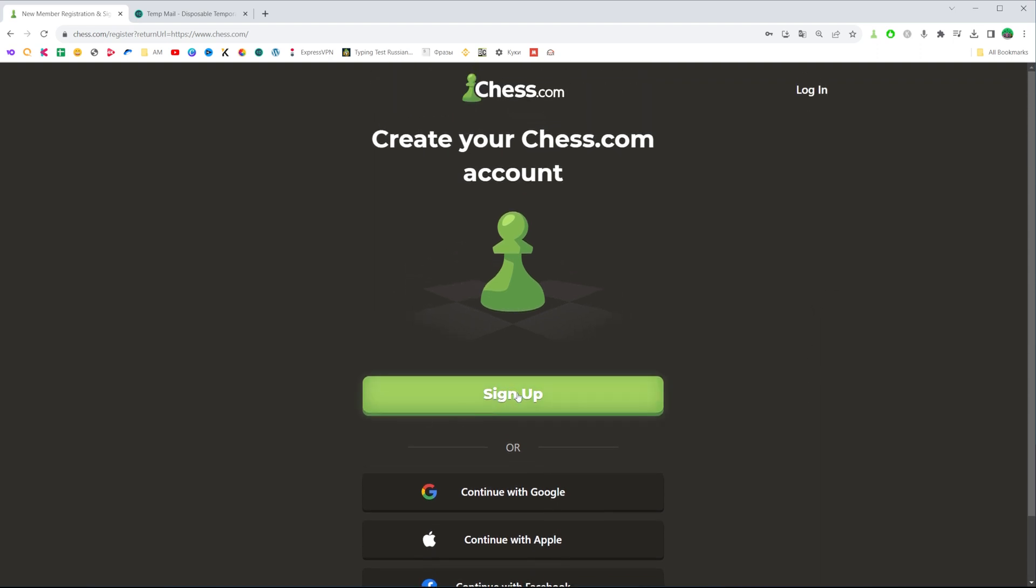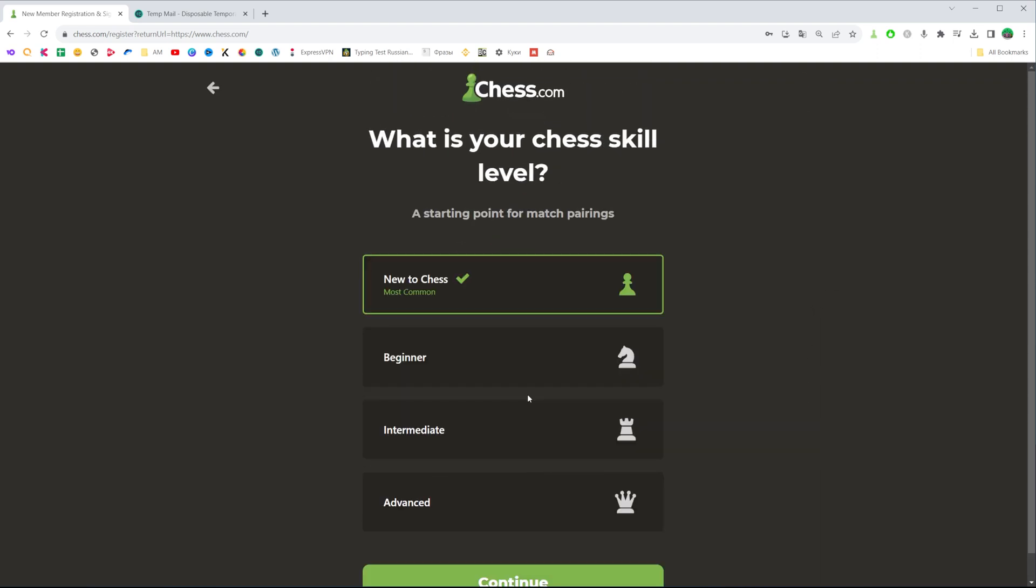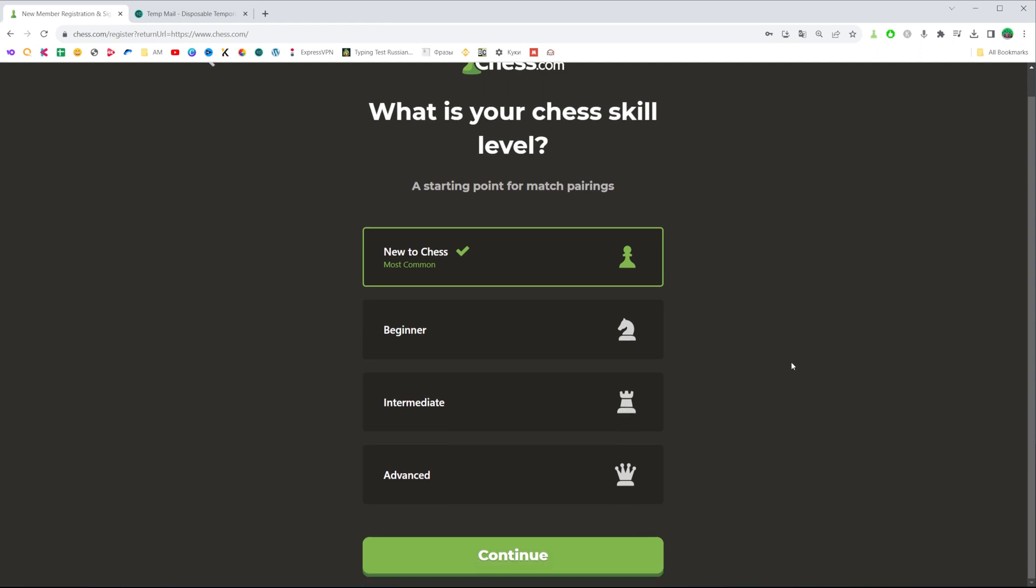All you have to do is click at sign up and then you will be asked to select your chess skill level first. We can select new to chess, beginner, intermediate, or advanced.